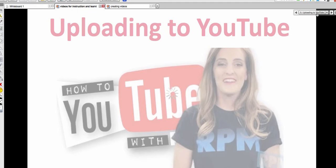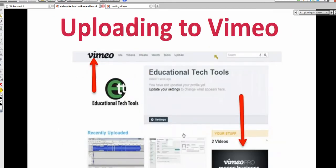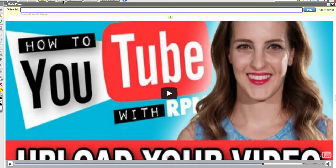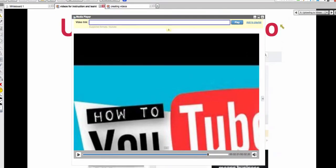The next topic is Vimeo. You might wonder about the difference between Vimeo and YouTube — YouTube is really popular, but Vimeo has better video quality. Let's take a look at a YouTube video on how to upload to Vimeo.